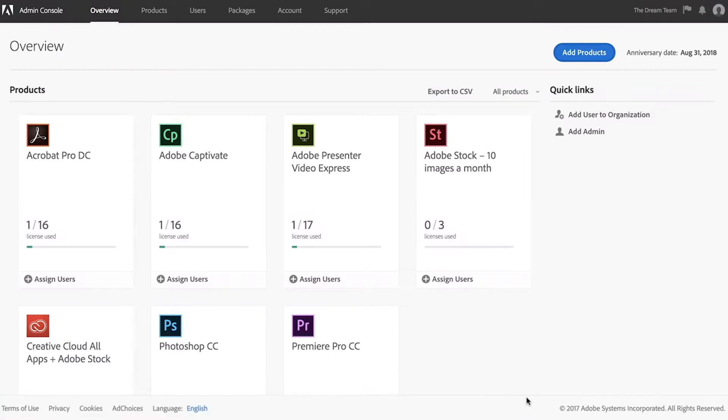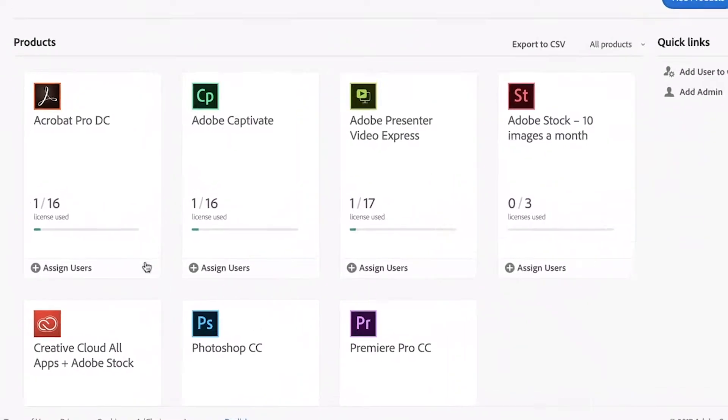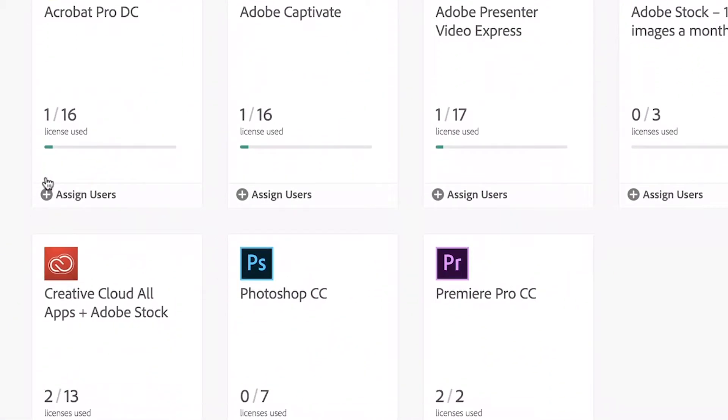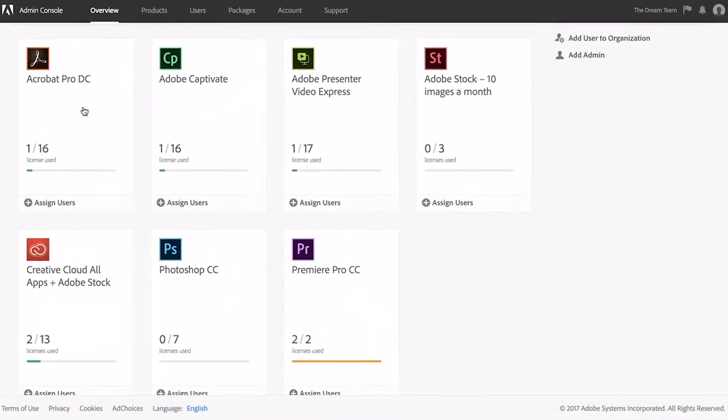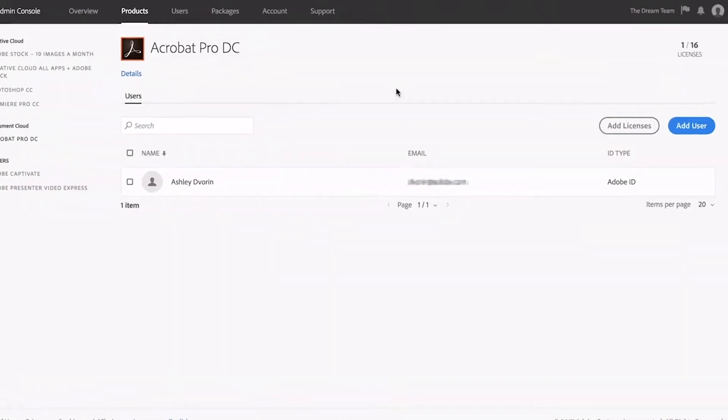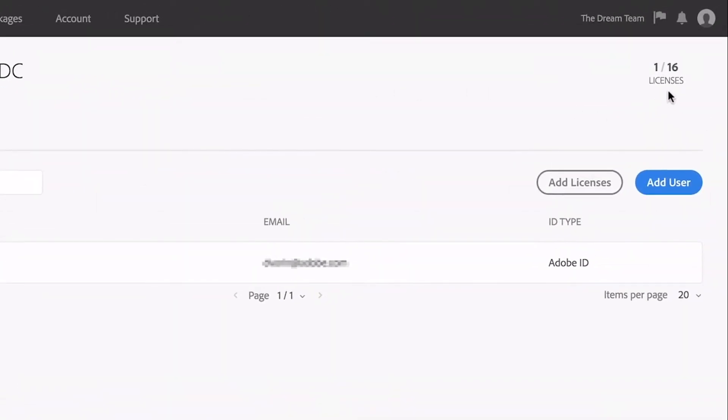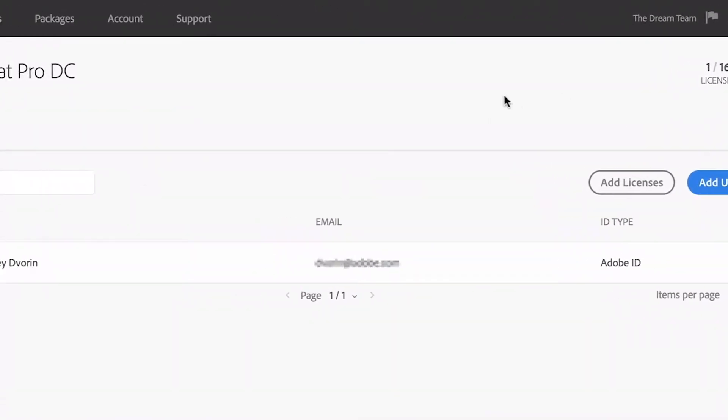Once you've added products, you're ready to assign your licenses. You can see how many licenses are available on each product card and in the top right corner of the product view.